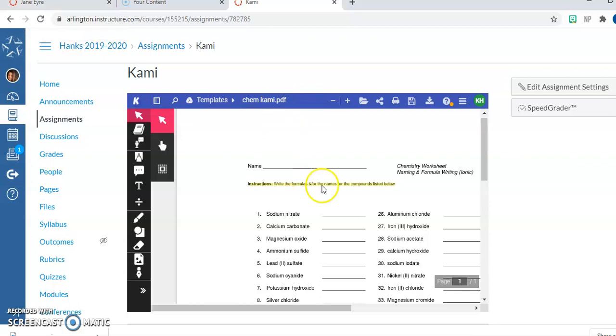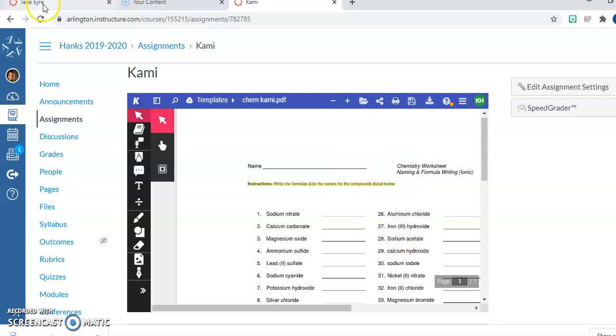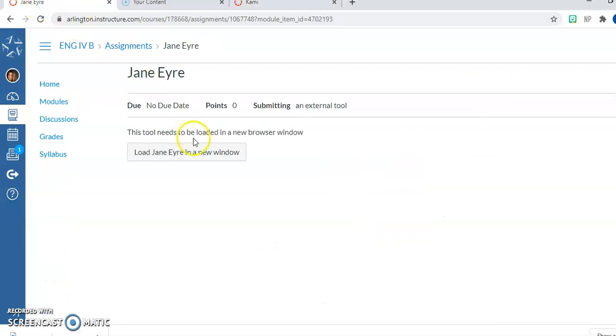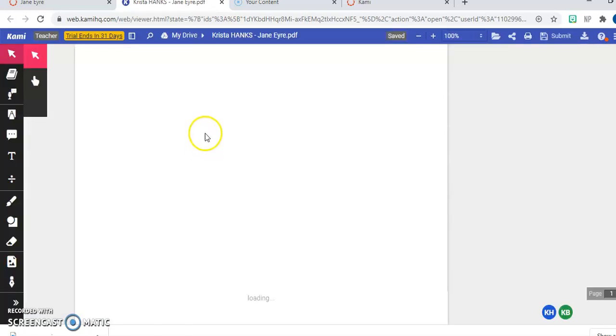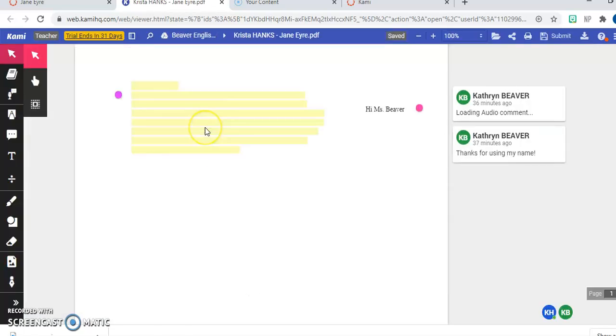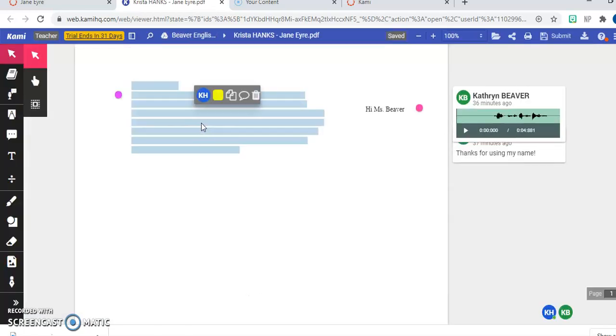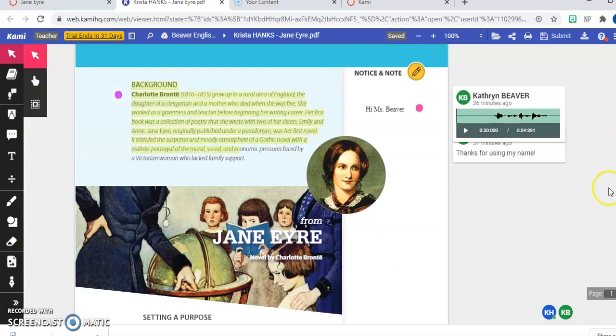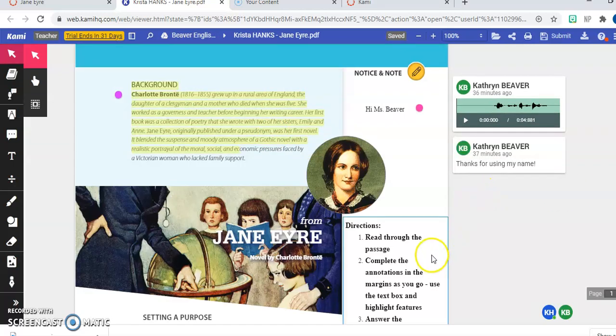If the Kami document is directly here you can interact with it right here. If it says this you're going to click on this button. And now you have loaded your Kami assignment in this new window.